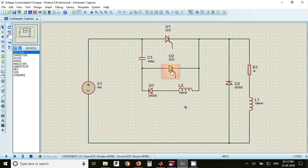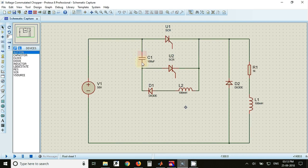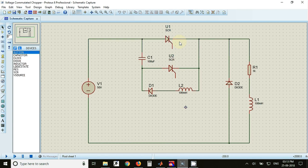When you fire SCR number 2, the capacitor voltage with lower plate positive and upper plate negative will appear in reverse bias to SCR1. This will reverse bias SCR1 and SCR1 will get turned off.